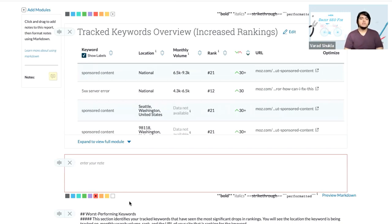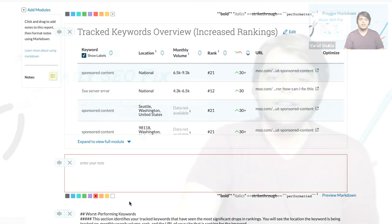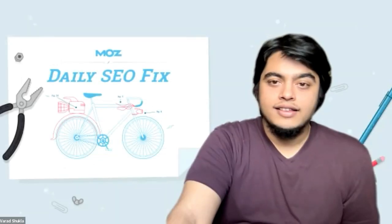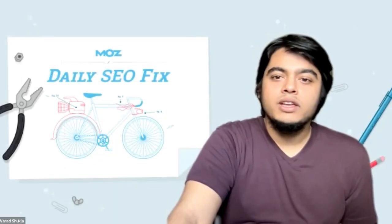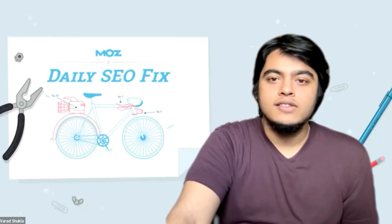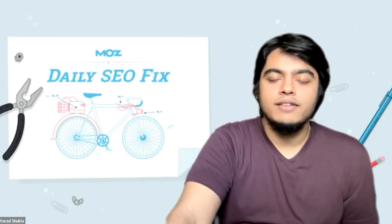You can do everything from scratch and the report will be fantastic. Thanks again for joining me for this edition of the Daily SEO Fix. Have a great day.